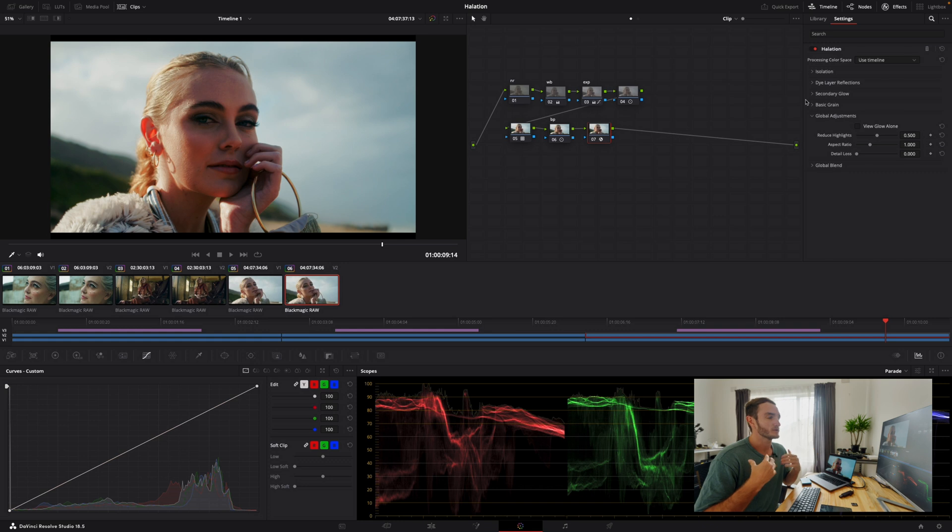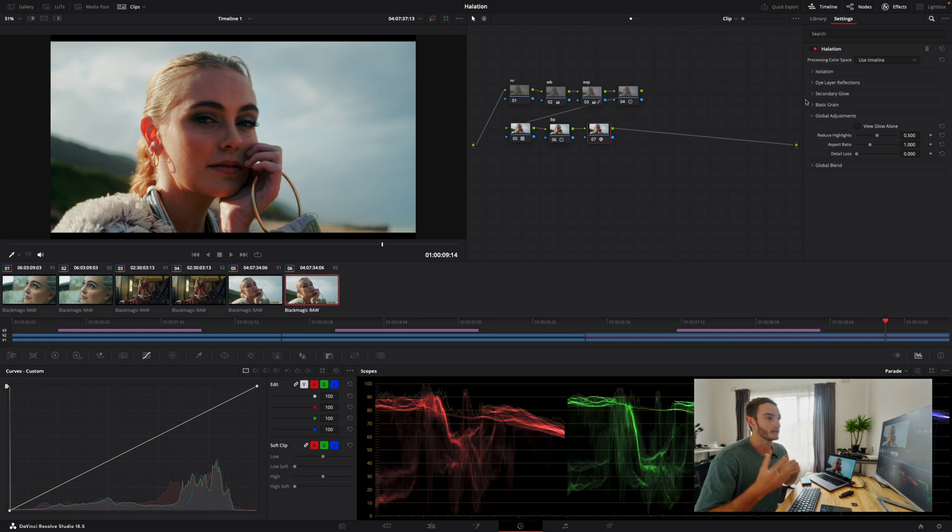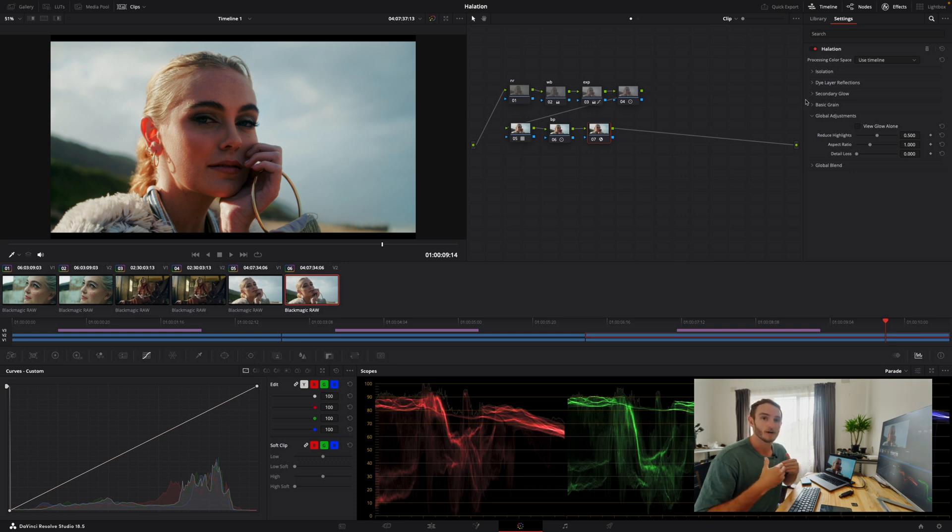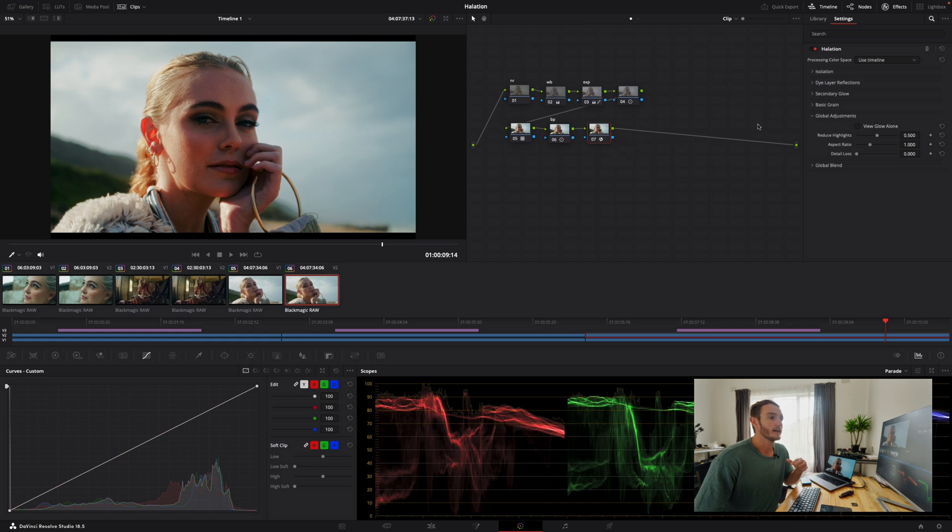Now I've developed a personal node tree that I really like to use in color grading. I find it to be really simple and fairly effective. If you'd like a more detailed video of how I approach this, let me know in the comments down below. But for today we're just going to be taking a look at halation, which is the effect that I've placed on the final node of my node tree over here.